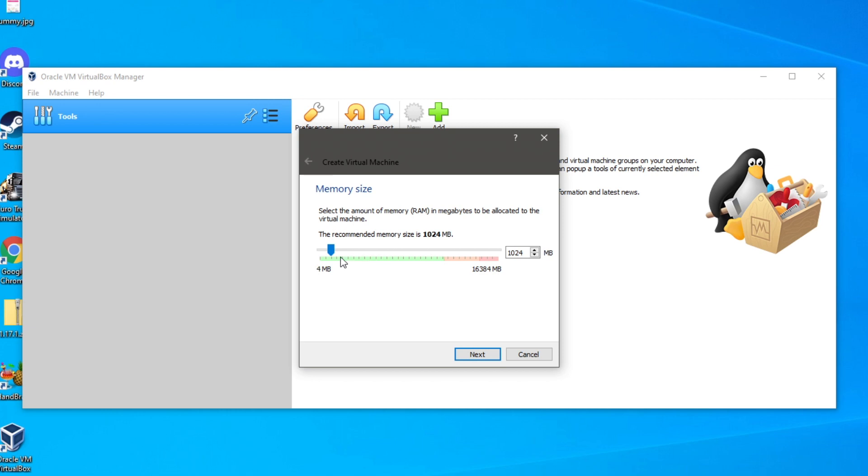And then you choose the amount of RAM. And then you click next. And you can get started with it. You can use it as a virtual machine. It's really useful. Like I said before it's sort of a sandbox.